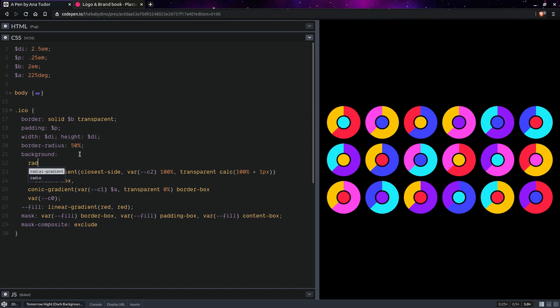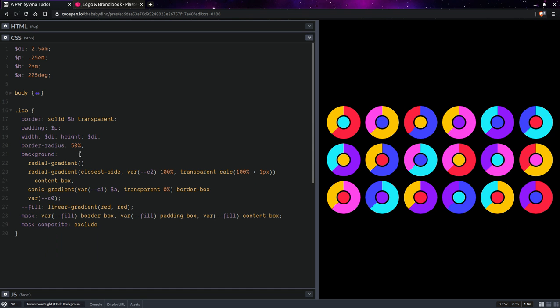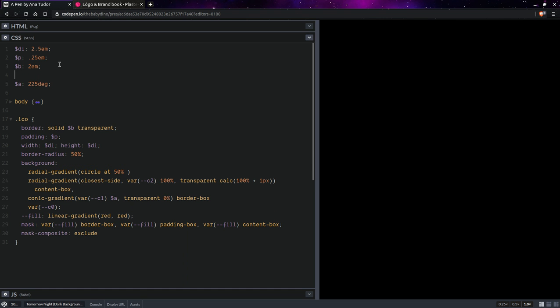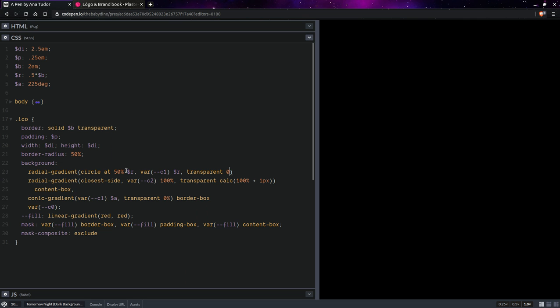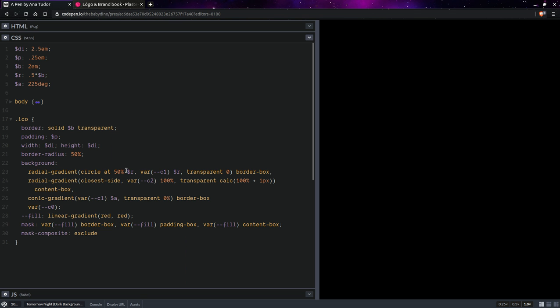So, we're going to have a radial gradient. And it's going to be a circle at 50%. Let's compute the radius of that rounding. And this is going to be half the border. We're going to have color one and it's going to go up to the radius. Then we're going to have transparent. But we're going to get a jagged edge.